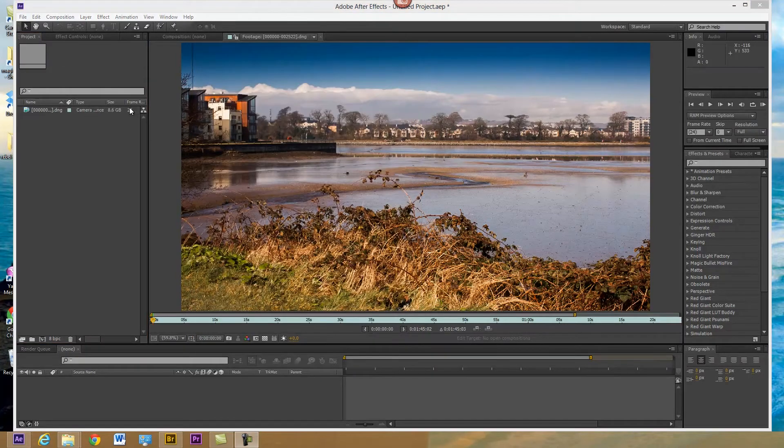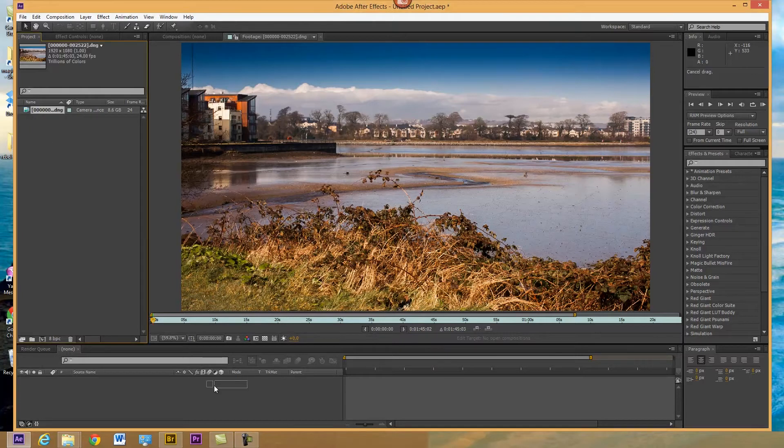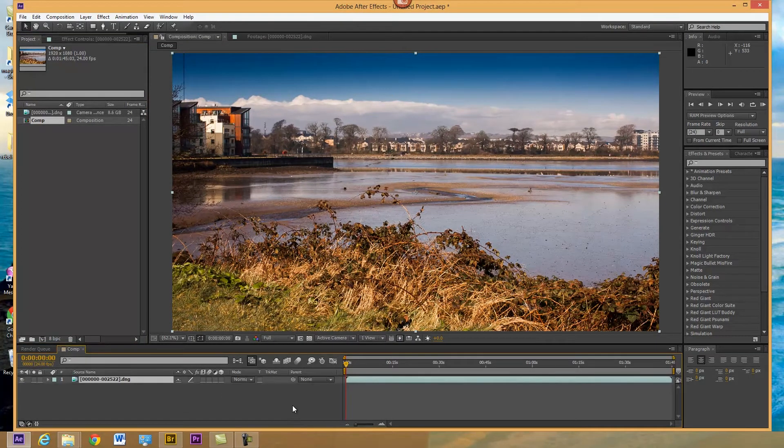Having set the frame rate, I'm just going to drag this down now and make a composition from it.